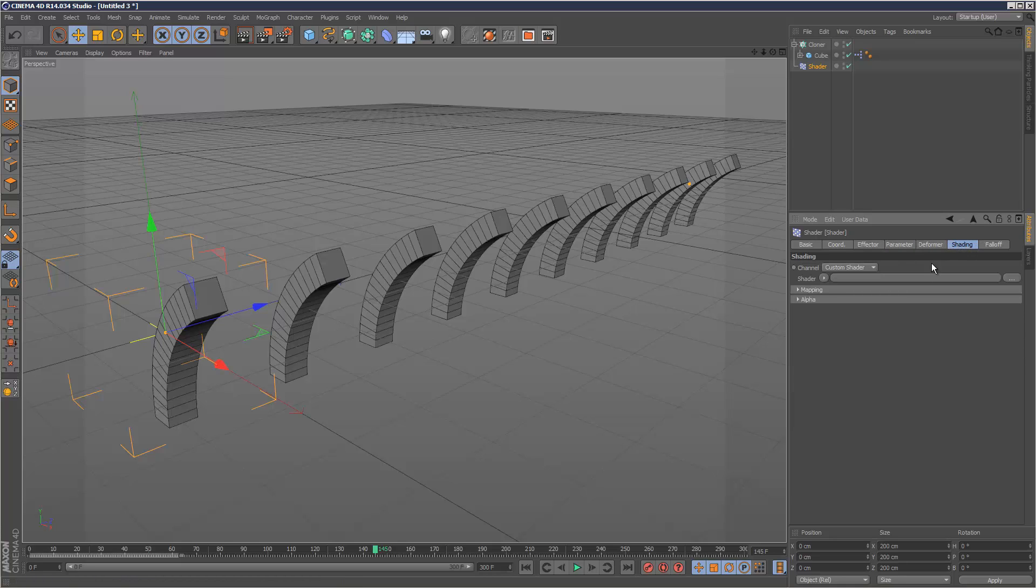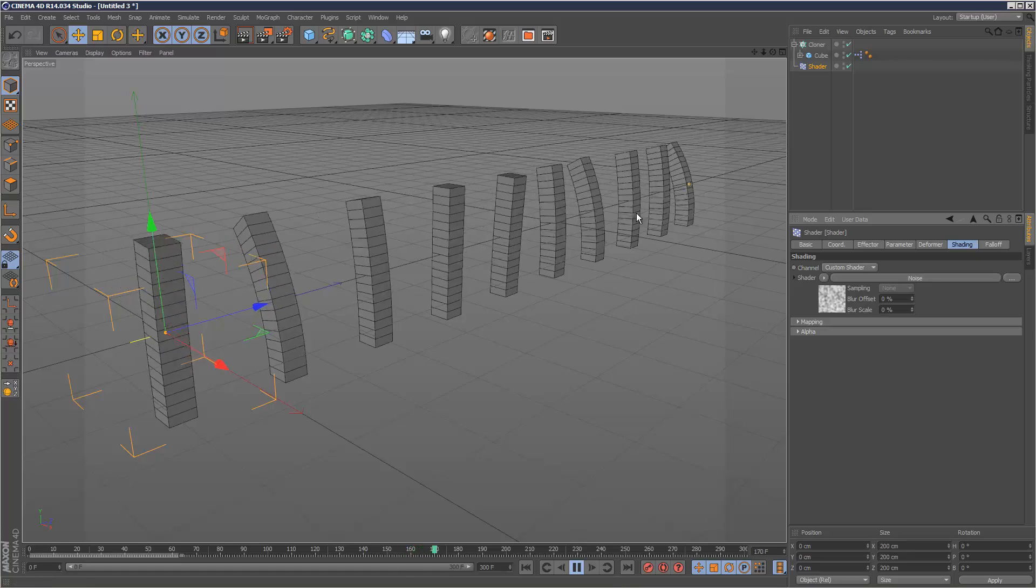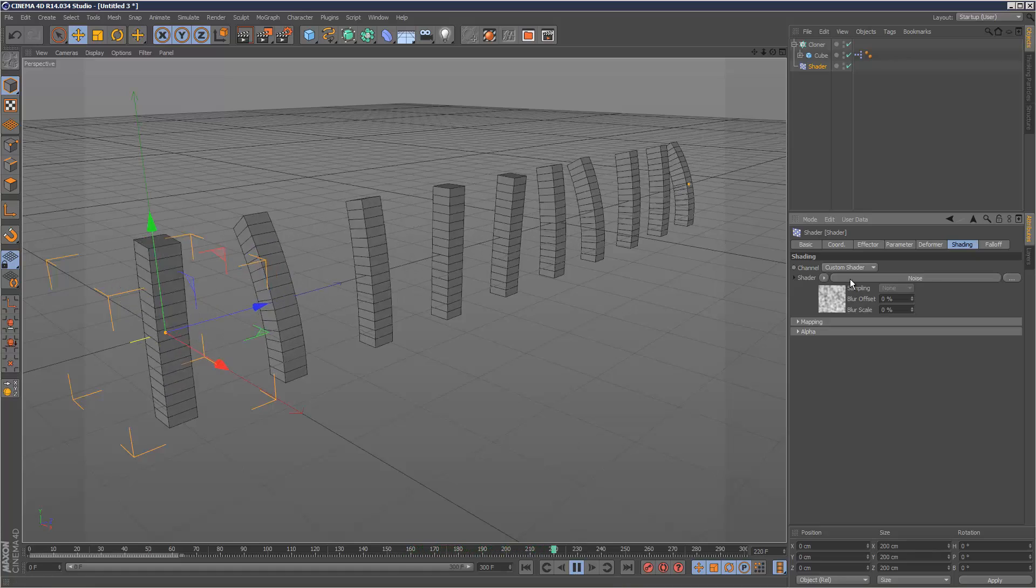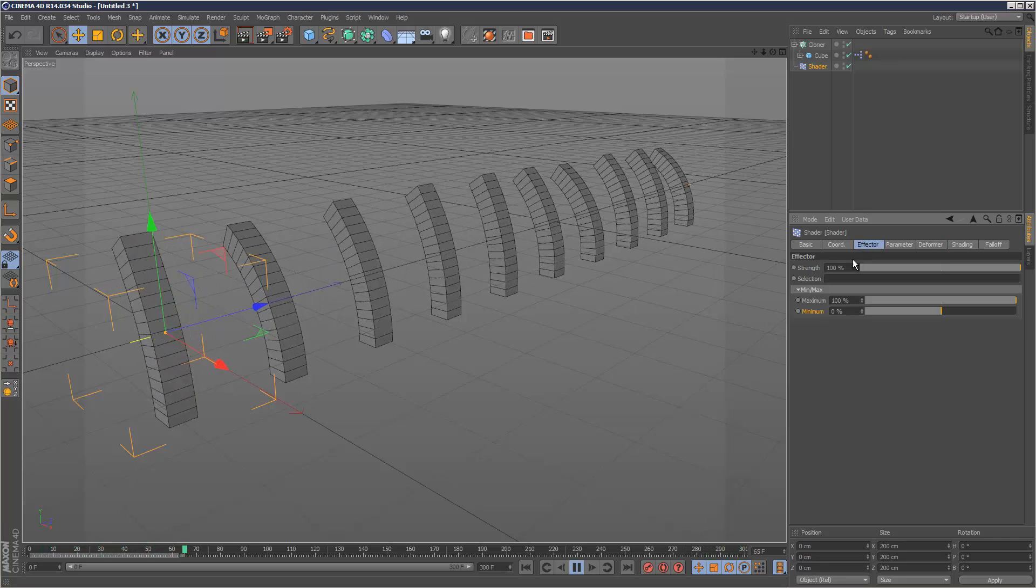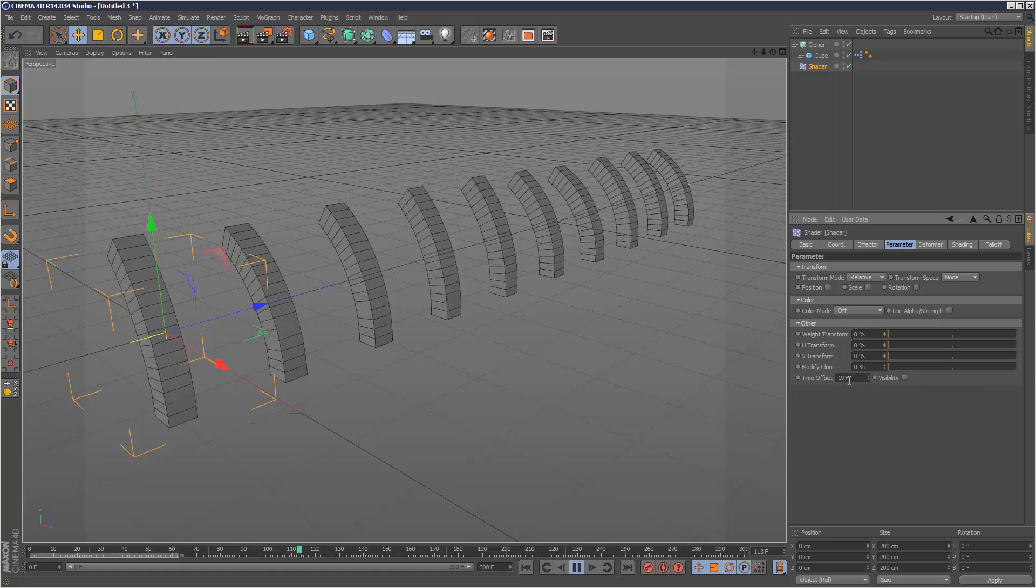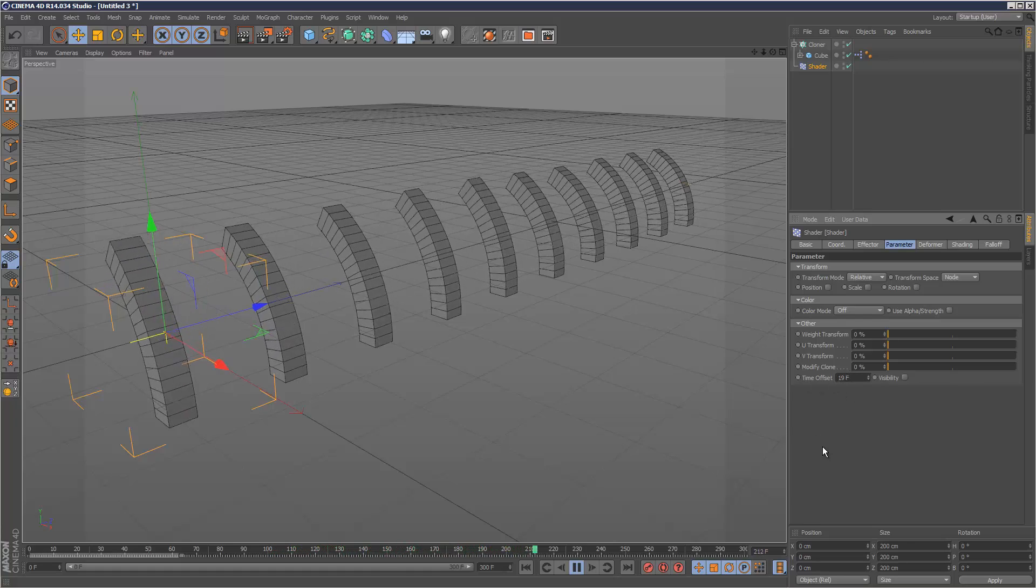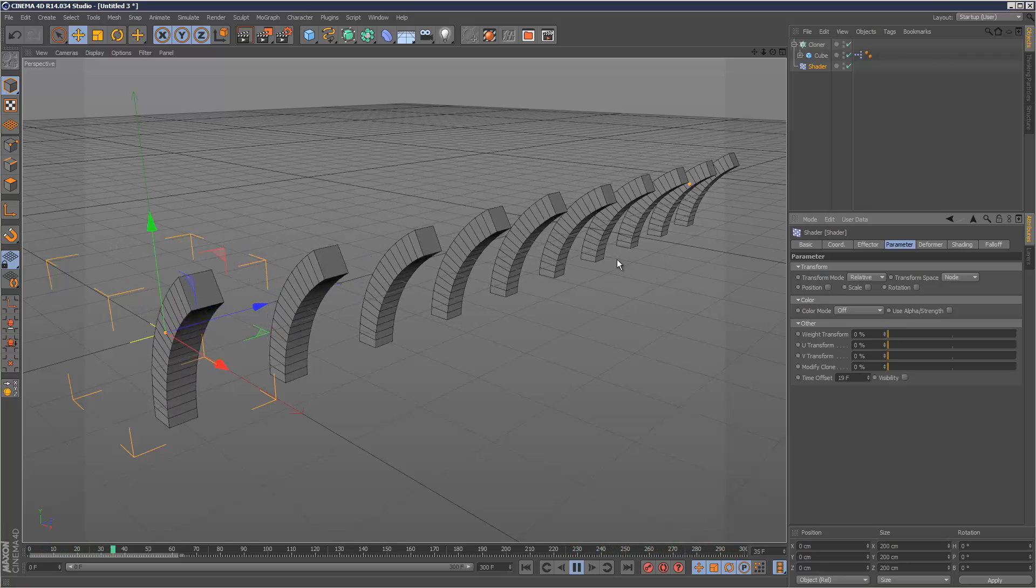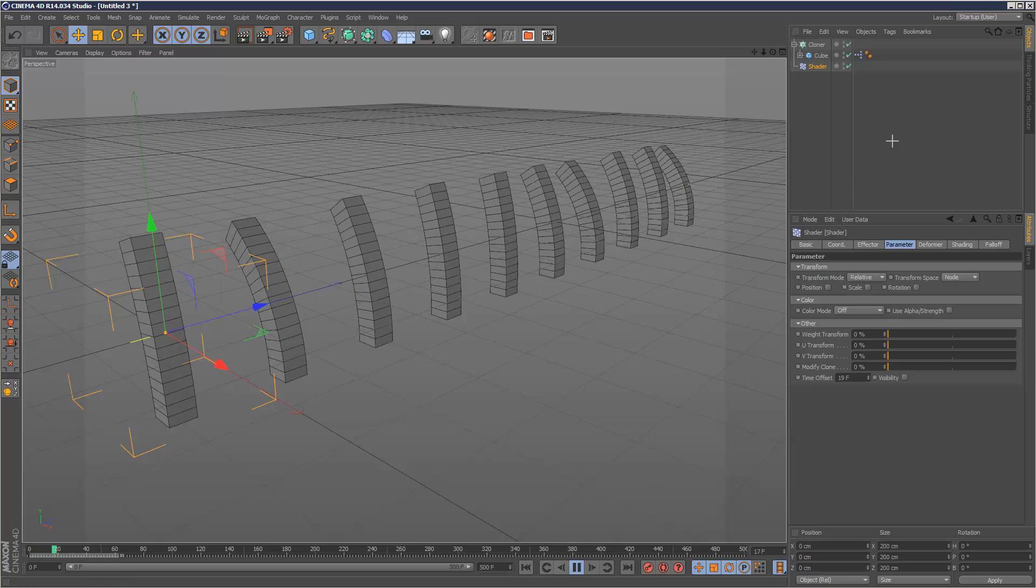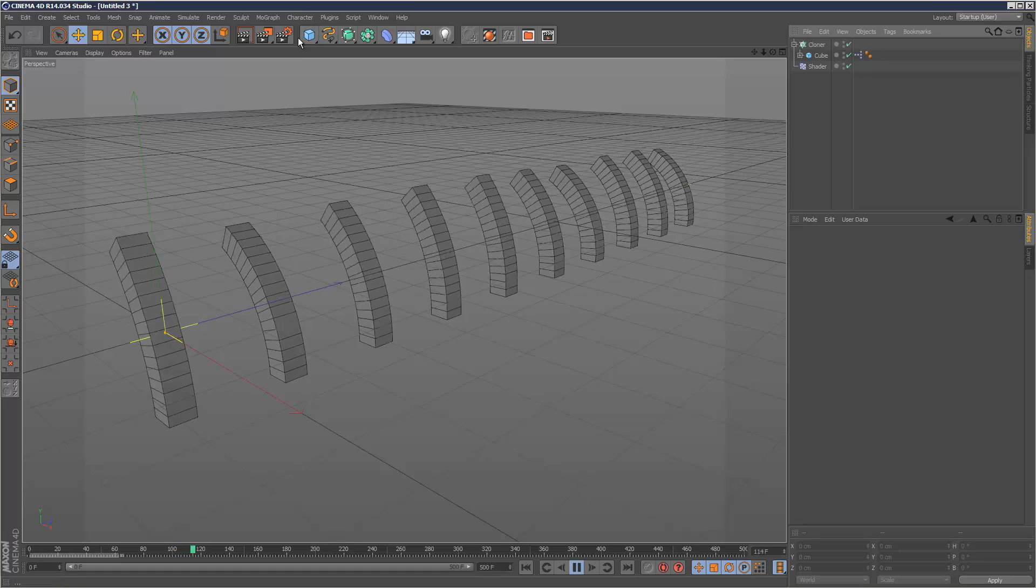In the shading tab, I'm going to add noise. Now as soon as I play that back, it's pretty much done what we want because it's using the grayscale values of the noise map to create randomness in the animation, using it with the time offset. That is the technique I use for staggering the animation.